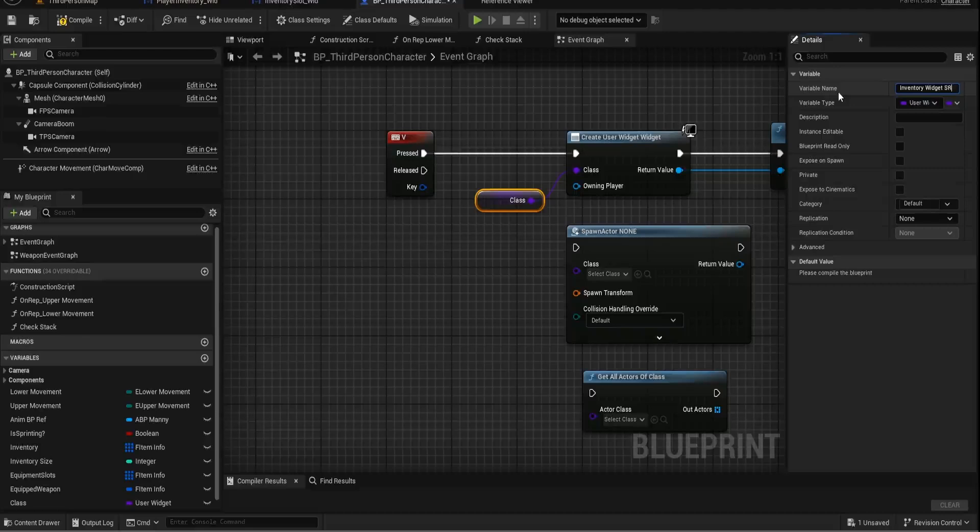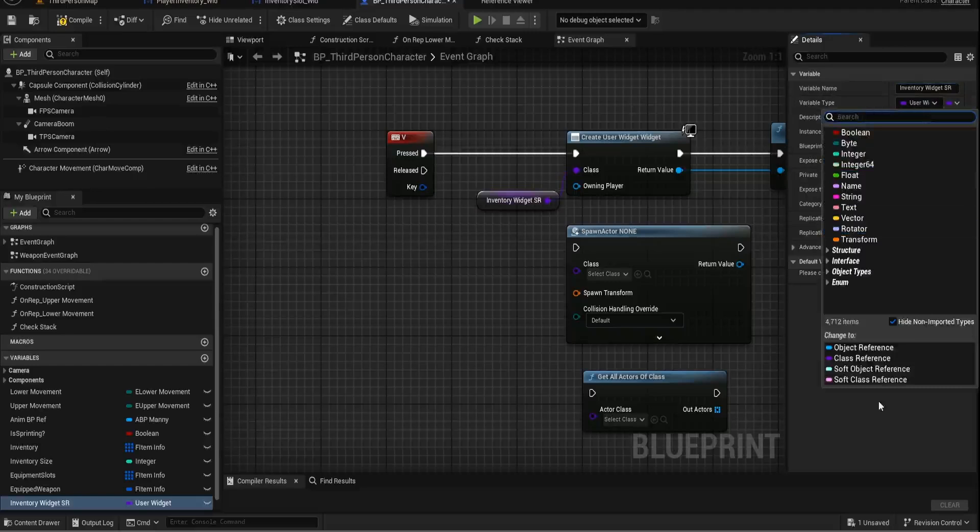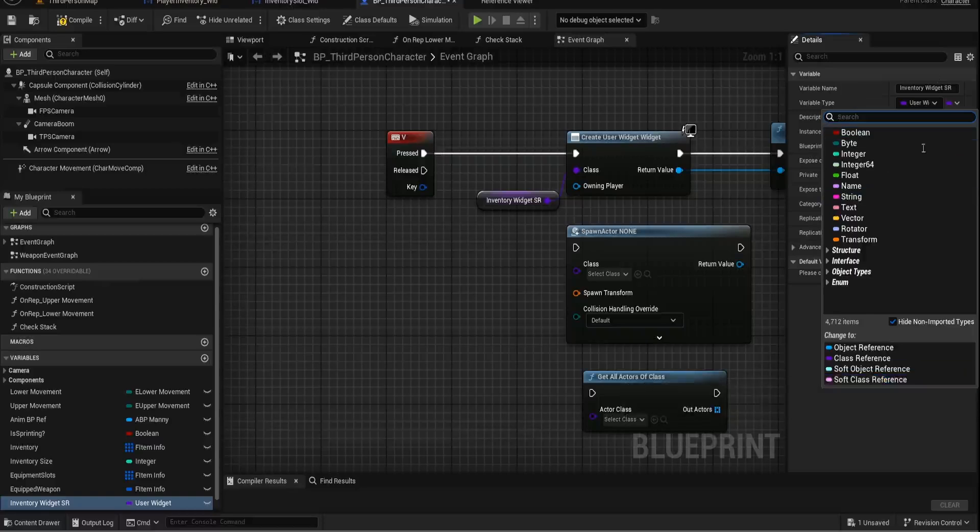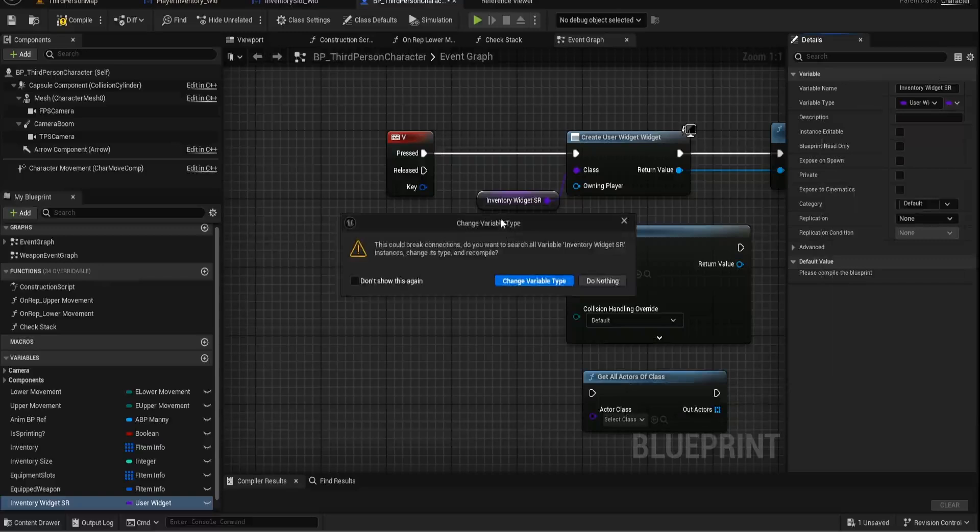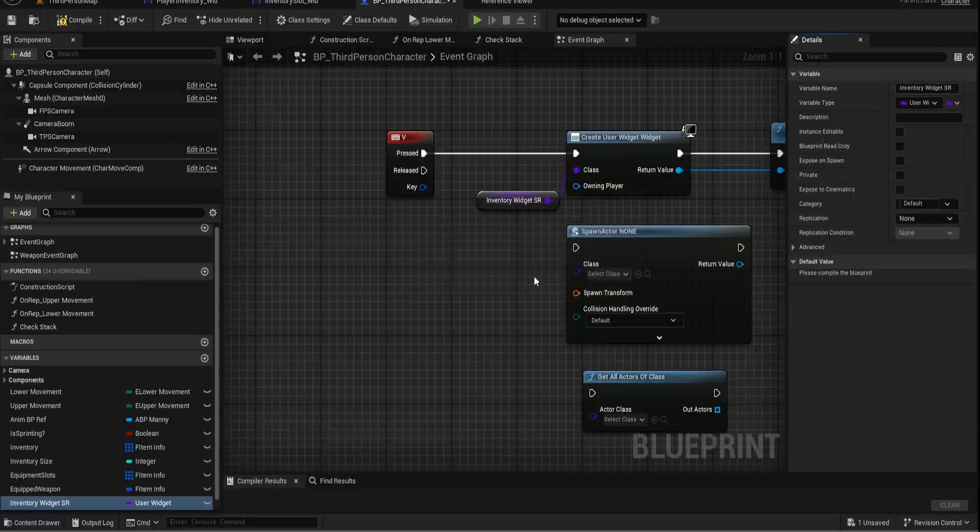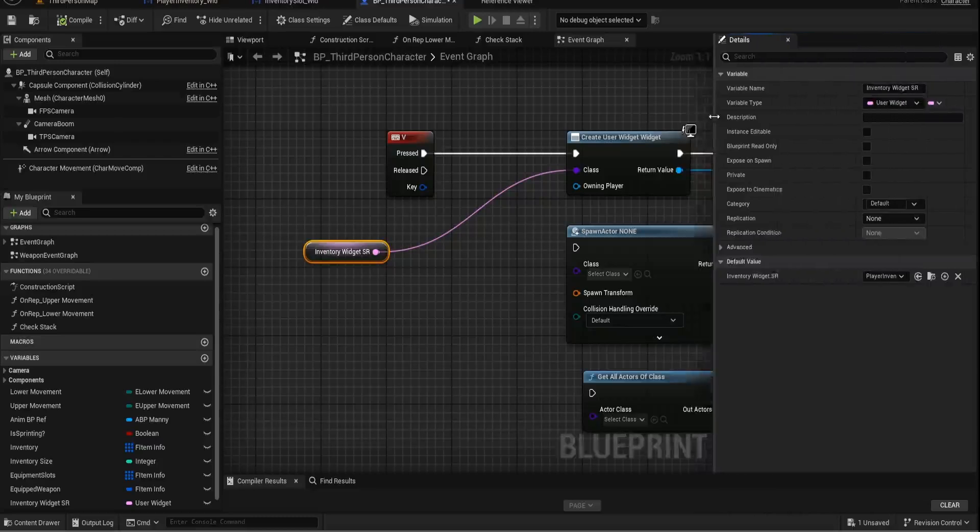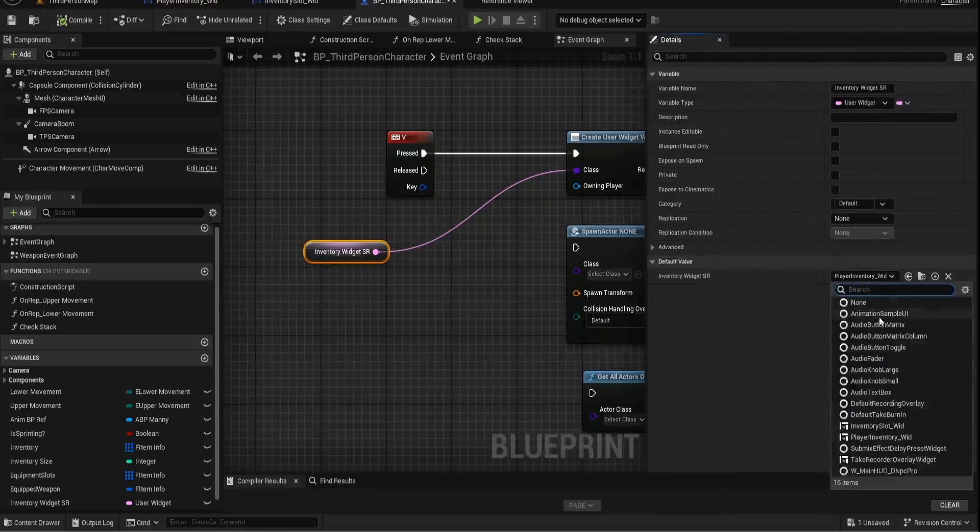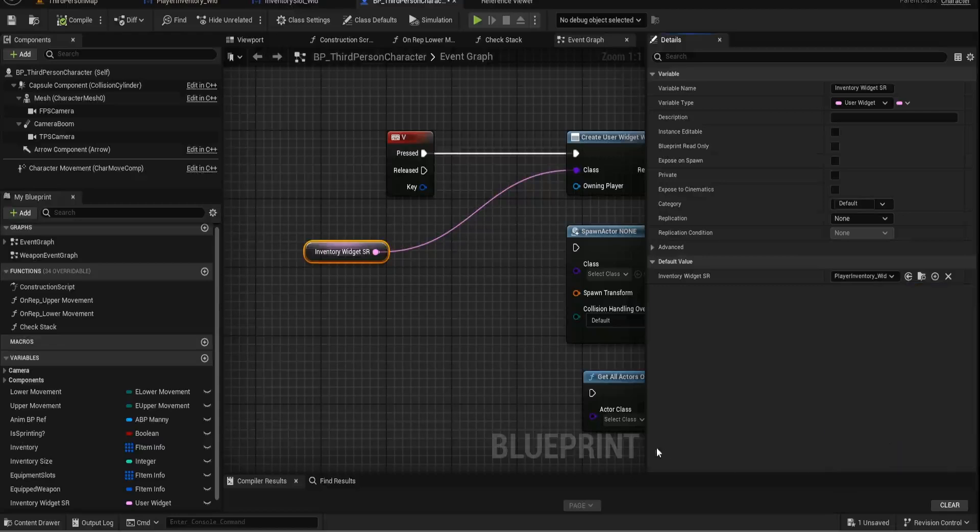And we're going to make this so it already is a user widget, which is great, we're going to create a soft class reference. And when we compile this, so you can see here, it's just purely base user widget class, we can basically decide what widget we want that to be. And it's already picked it for us because we created this from another variable, but we want it to be our player inventory widget.